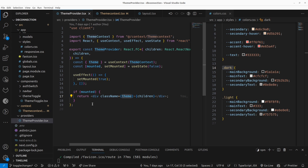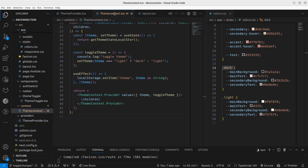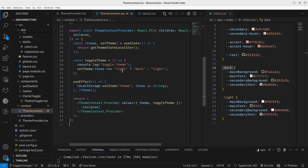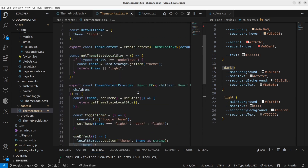When you start to create a theme context or the Context API, the first thing you have to decide is what are the things you're going to share using the theme context throughout your application. I am going to share a 'theme' variable and also a function called 'toggleTheme'. Those are the items I'm going to share using the theme Context API throughout the application.